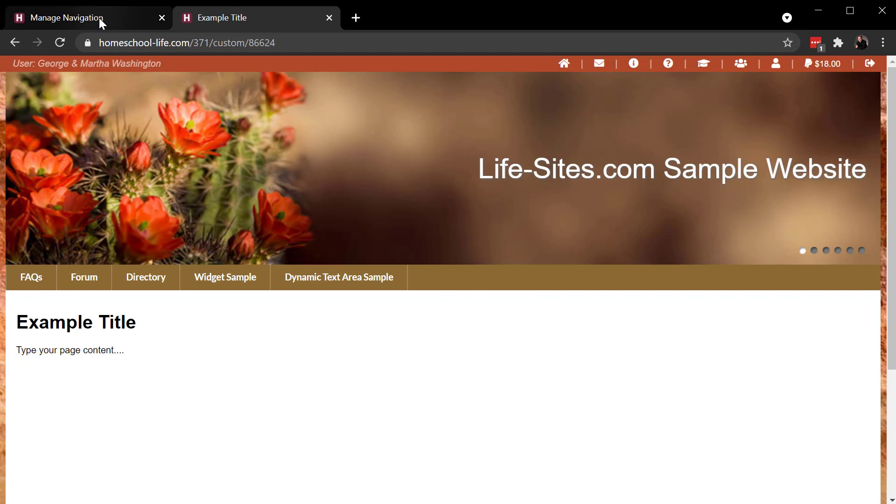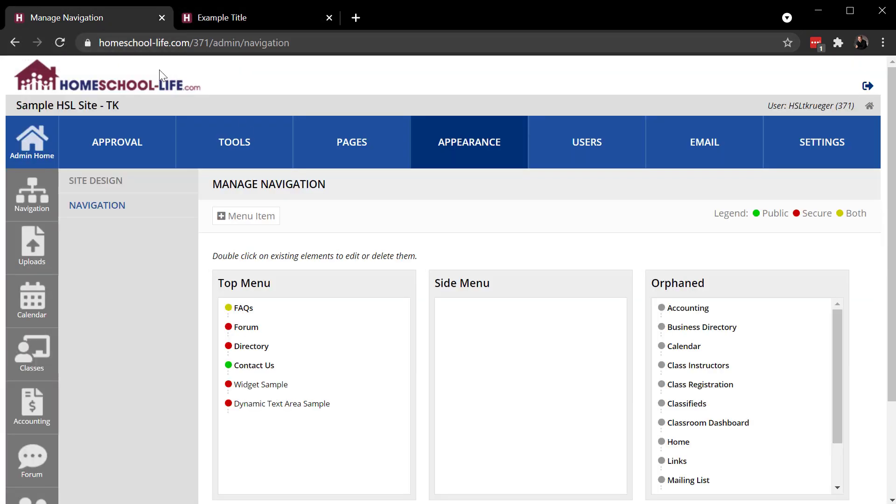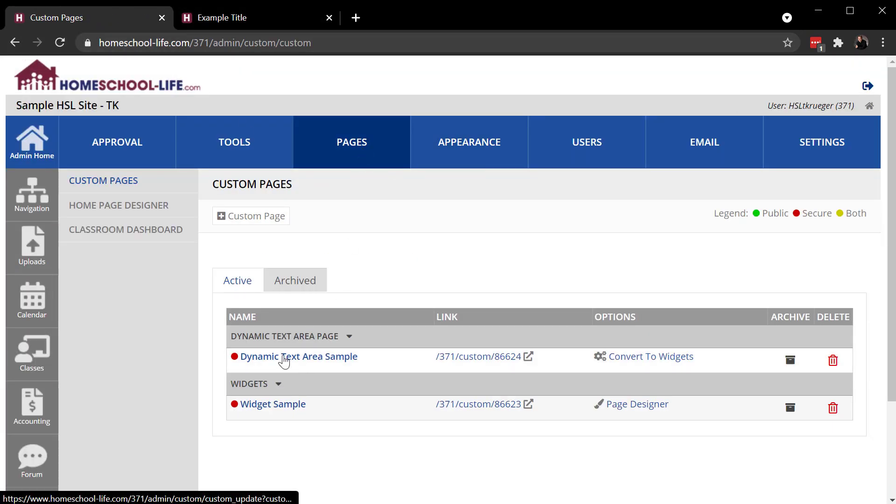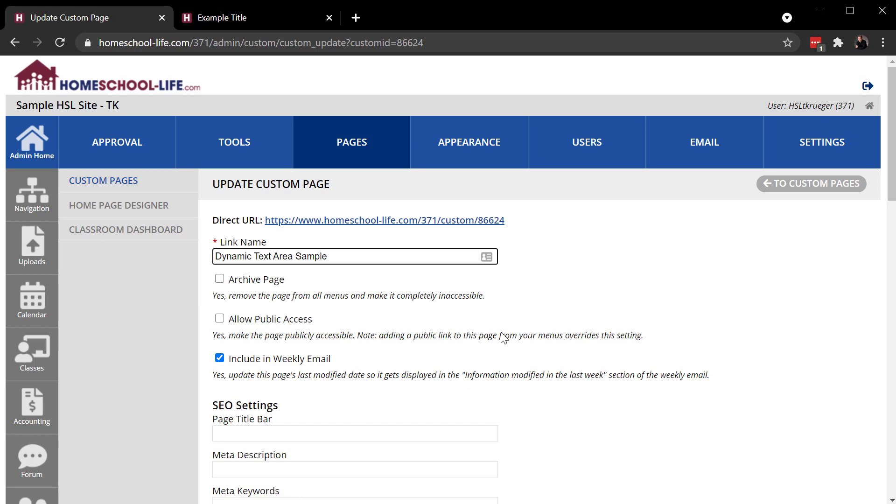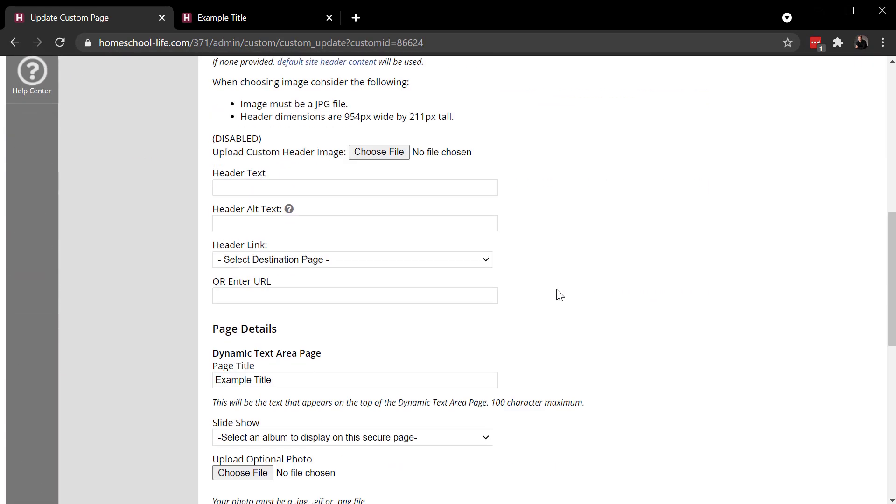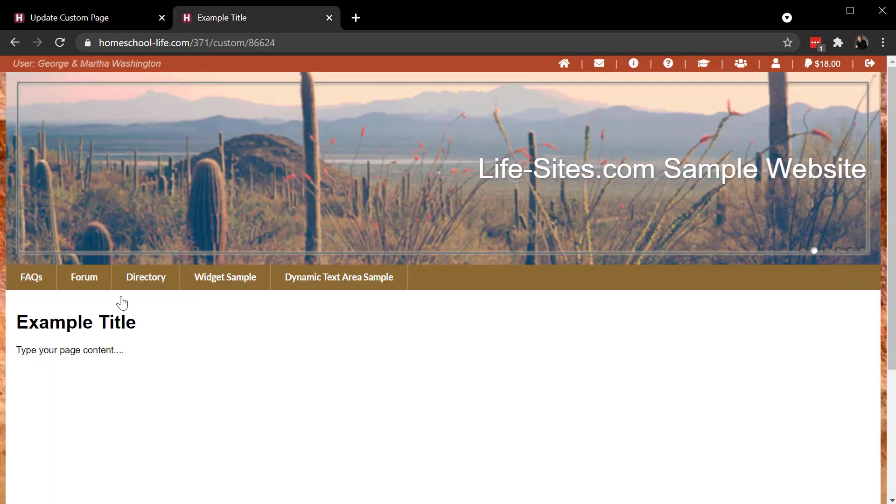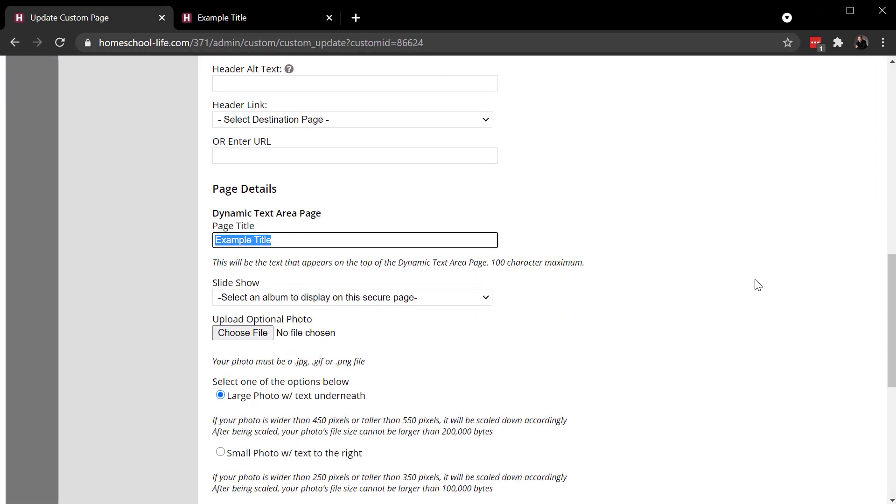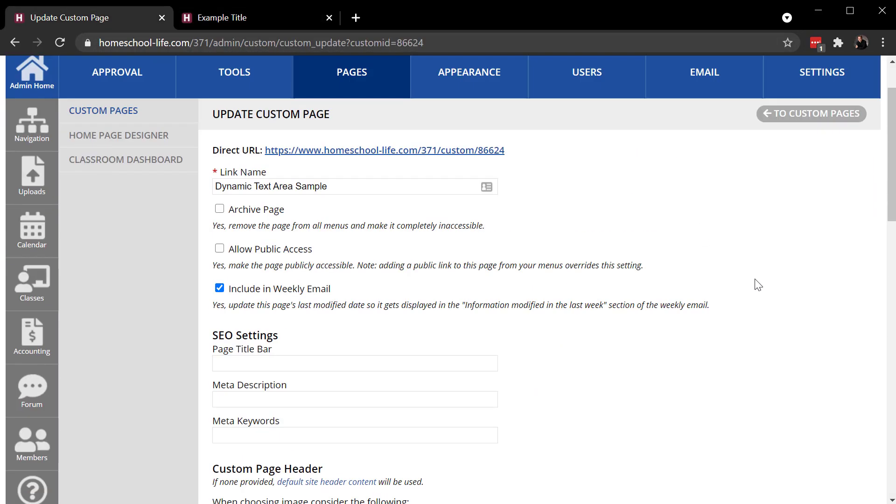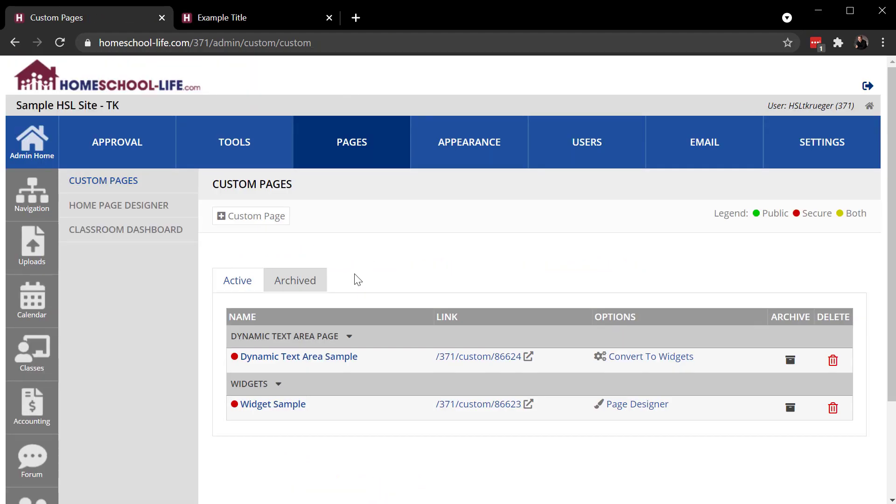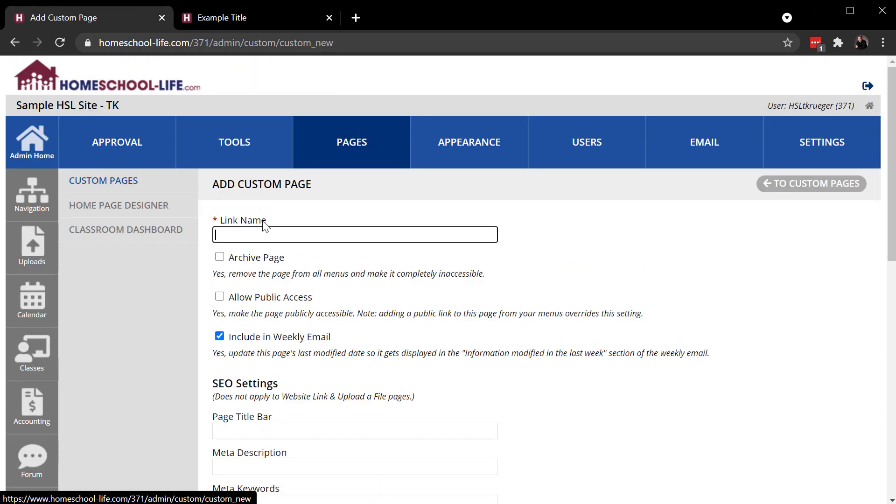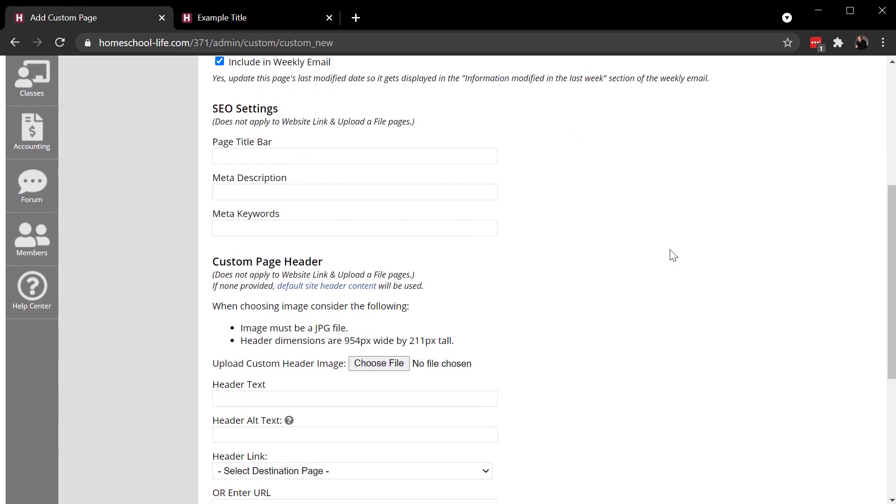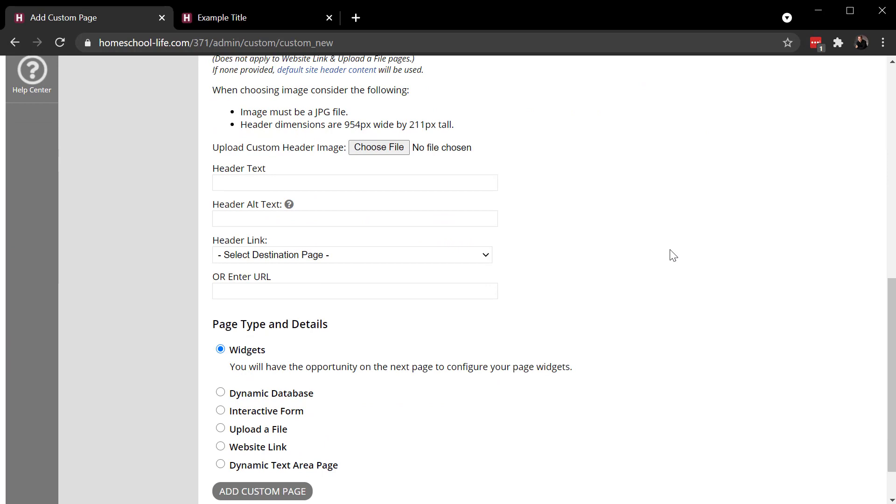So if I come back here to my pages, I'll see it right here. I can see the title for the link. And then here's the actual page title that showed up right there, bold. So that's a dynamic text area page. And there's also some different page types out here that I want to talk about just briefly.